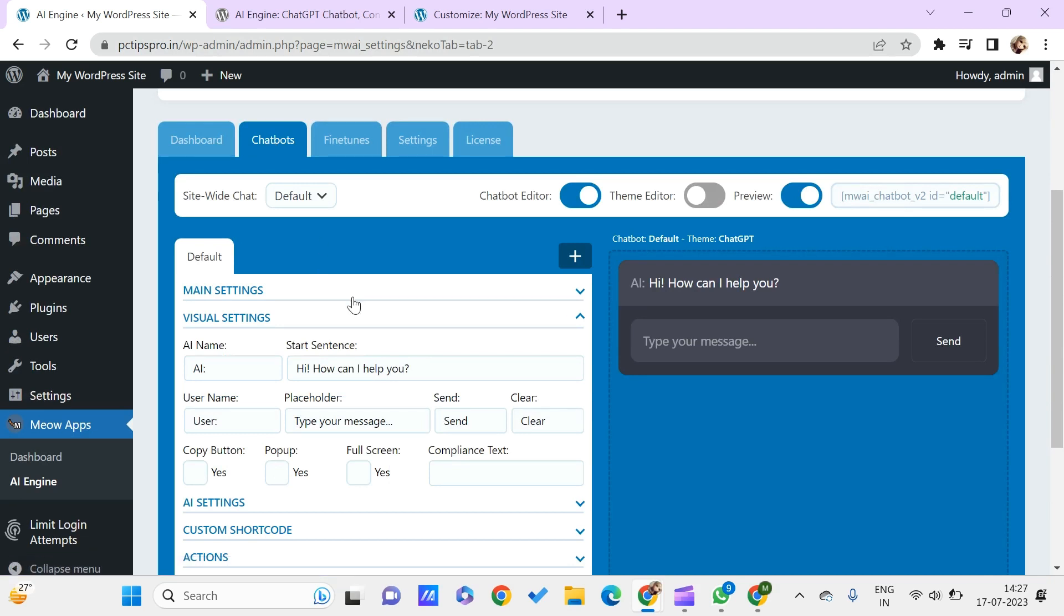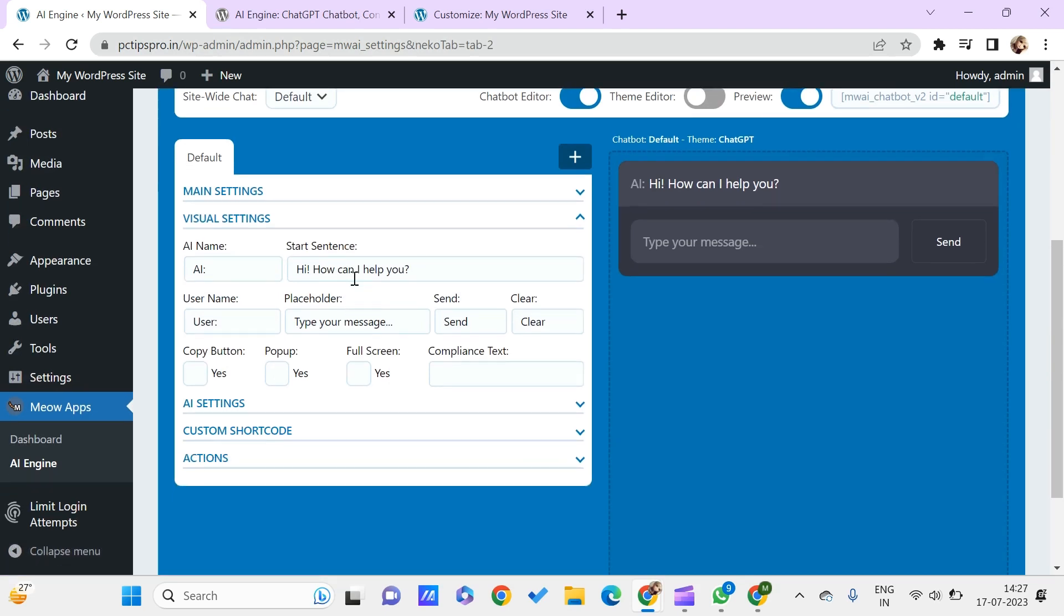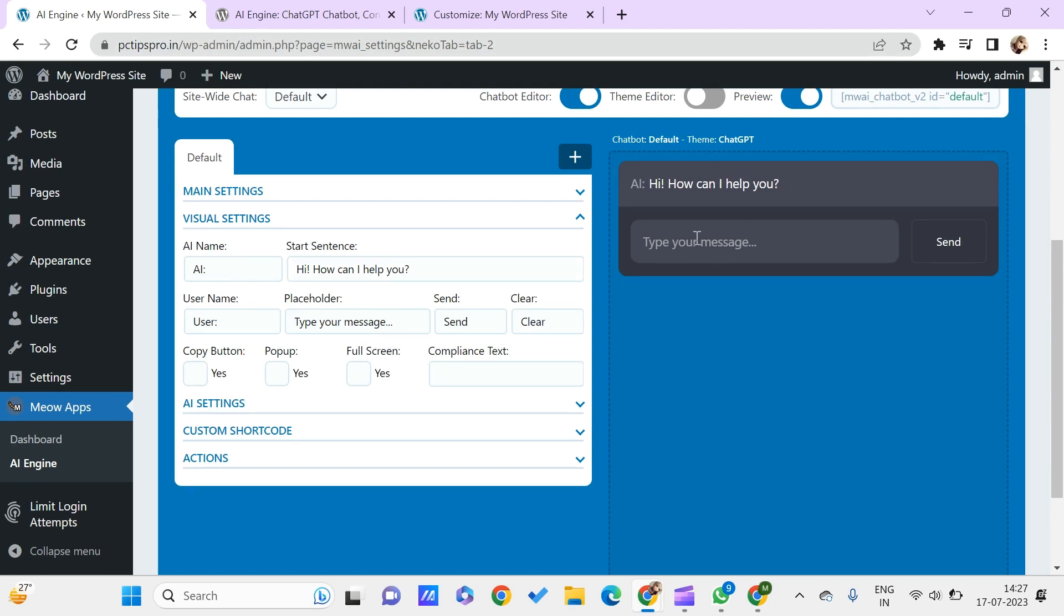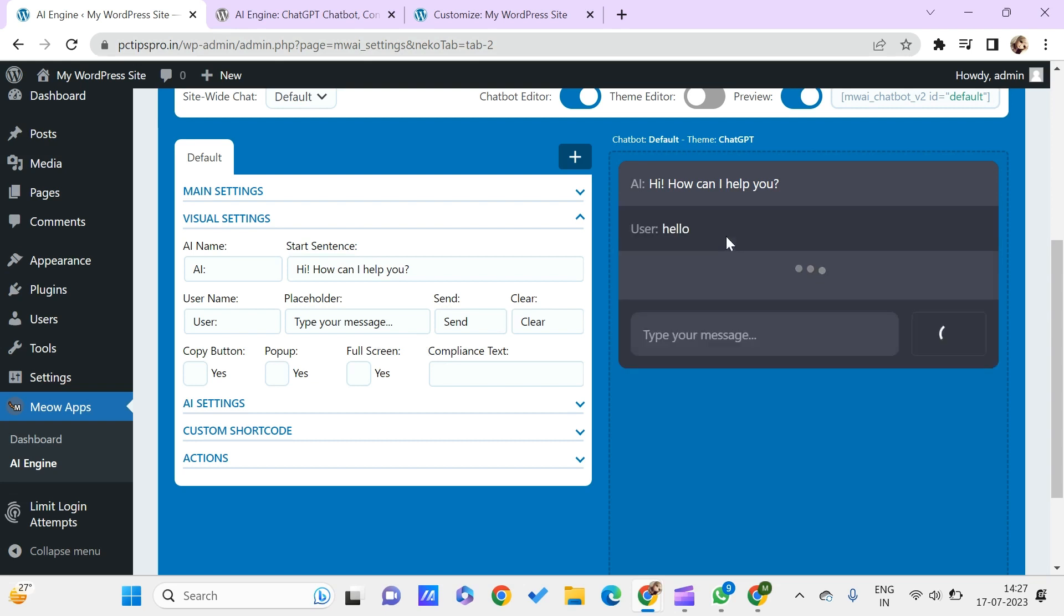Then you just need to go to the chatbots. Here we have this AI chatbot. You can give your start sentence which you want to give whenever this bot starts up by default all the time. You can just enter your message like hello and you can send it.